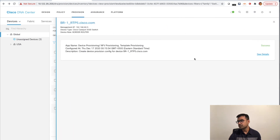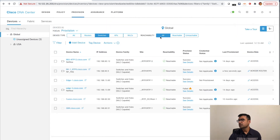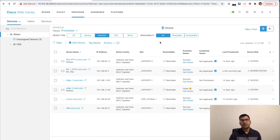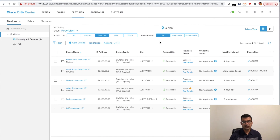I hope you like the video and feel comfortable using Network Profiler. If you want to look at the provisioning result, you can come here and see all the provisioning job statuses — our provisioning for rtp5 succeeded. You can see the details. Thank you, stay safe, and thank you for watching.